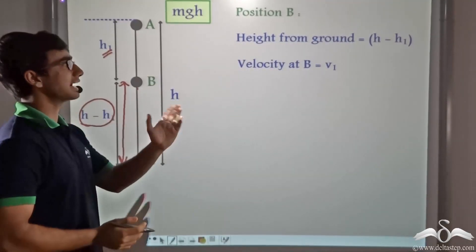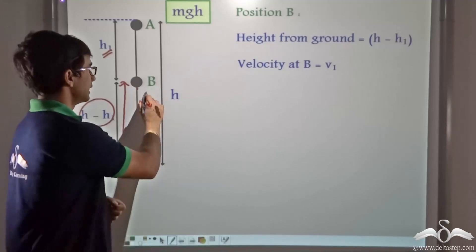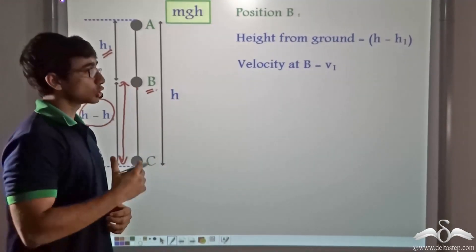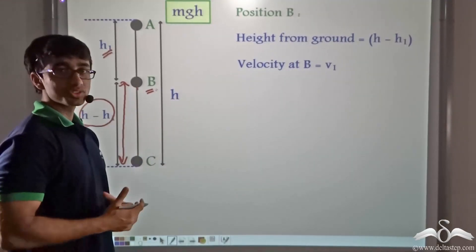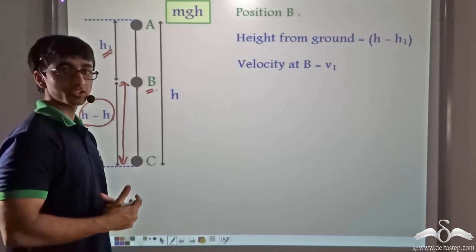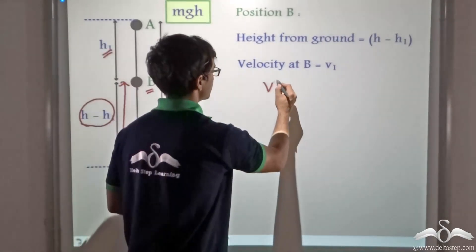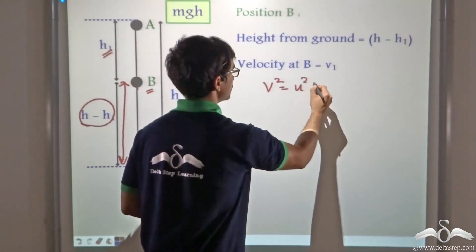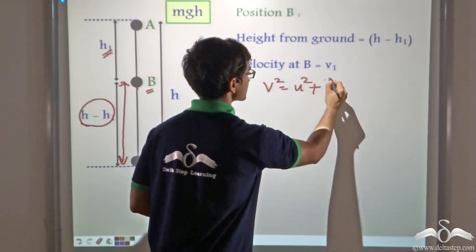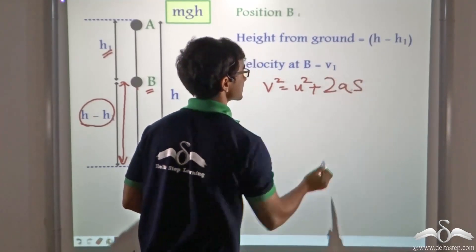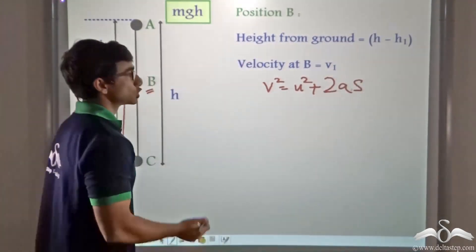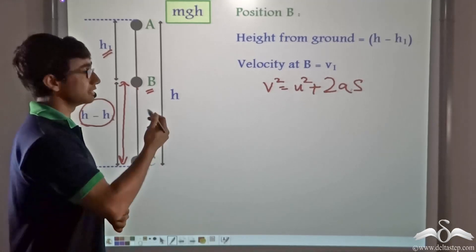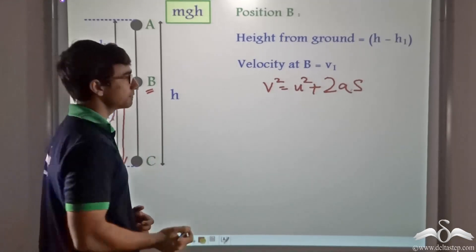And the velocity at B at this point is V1. So now we are going to use the third equation of motion — that is V² = U² + 2AS. So in this case, since the ball is falling under the influence of gravity,